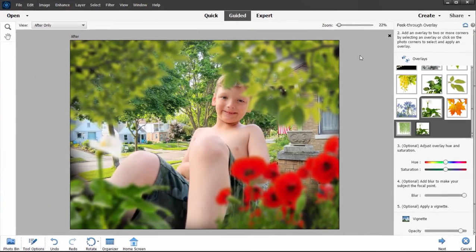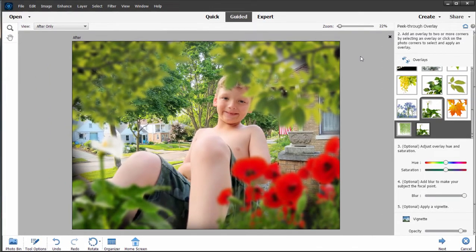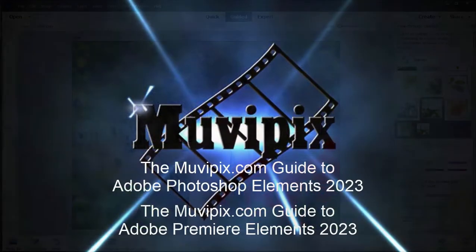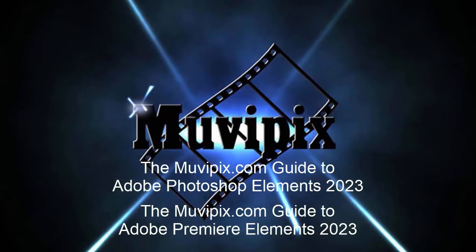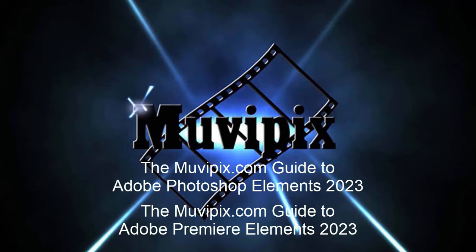There are lots of great guided edits in the program and lots of fantastic tools. If you want to know more about them, check out the many tips and tutorials we have at moviepix.com. And if you want to know everything there is to know about this program and every hidden gem in the toolkit, you'll want to check out the moviepix.com guide to Adobe Photoshop Elements.